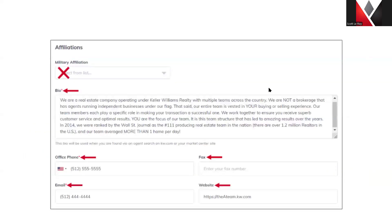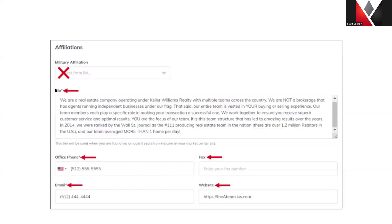The next section is affiliations. If you are part of the military, have family in the military, or are a big supporter of the military, you can add that under the military affiliations. Below that you have your bio, which you'll want to be more team-oriented. This is a required field, but if you don't have a professional team bio set up yet, you can just put a period or use your personal bio in this space until you have it ready, so it allows you to save your progress.